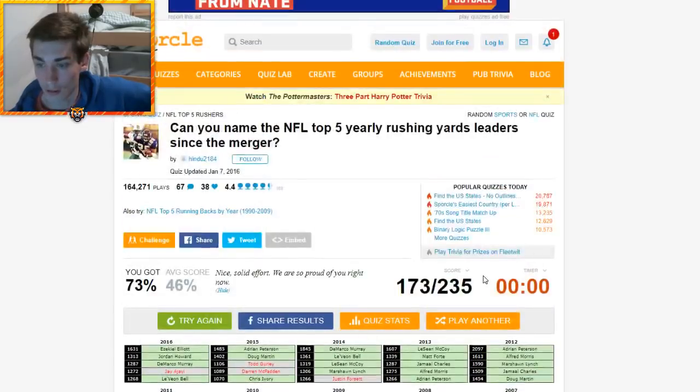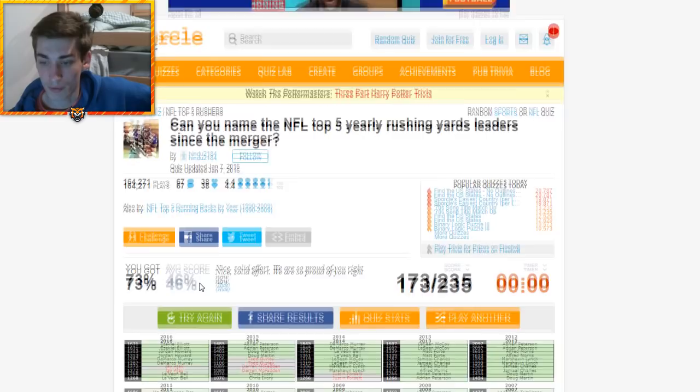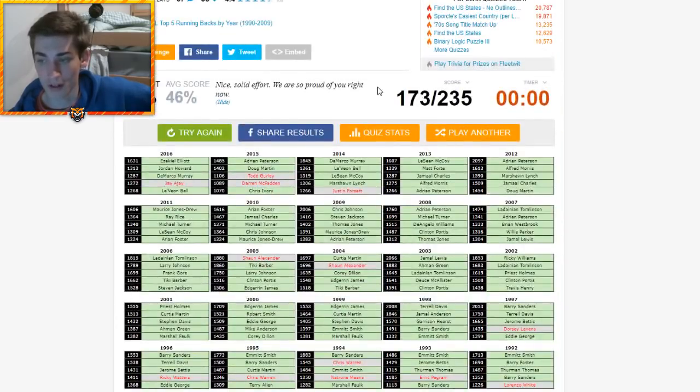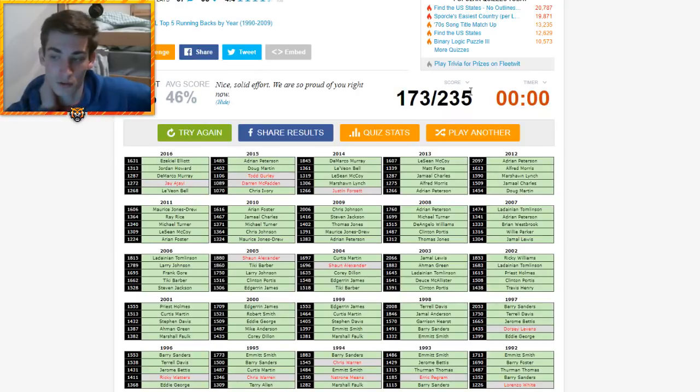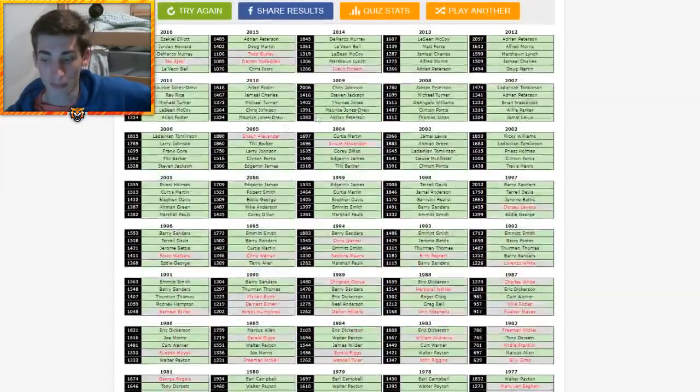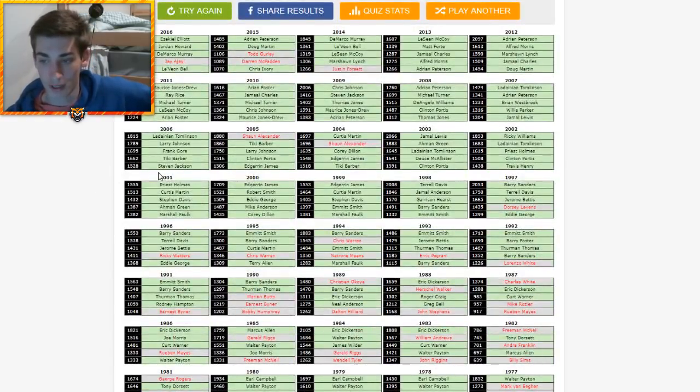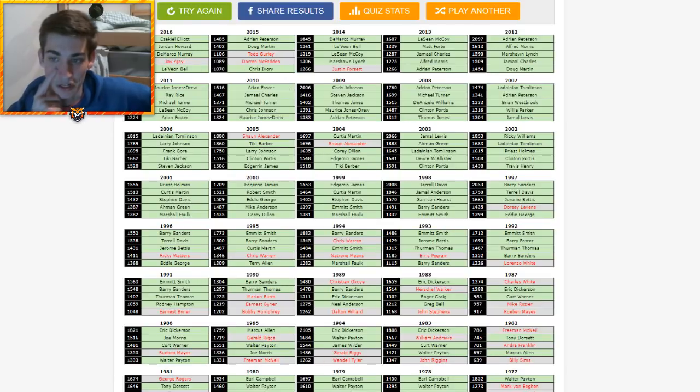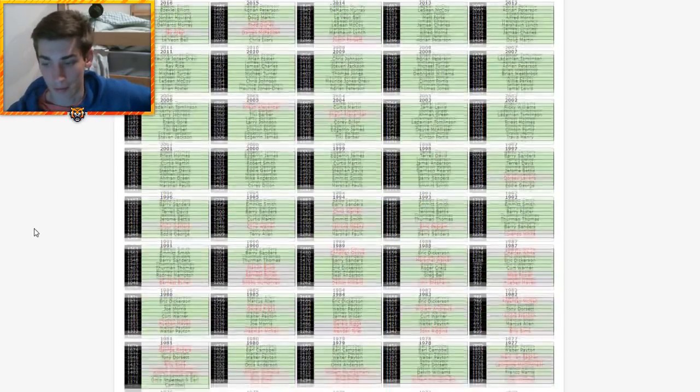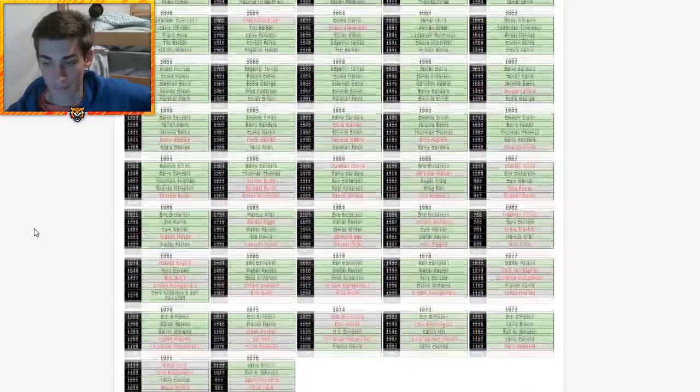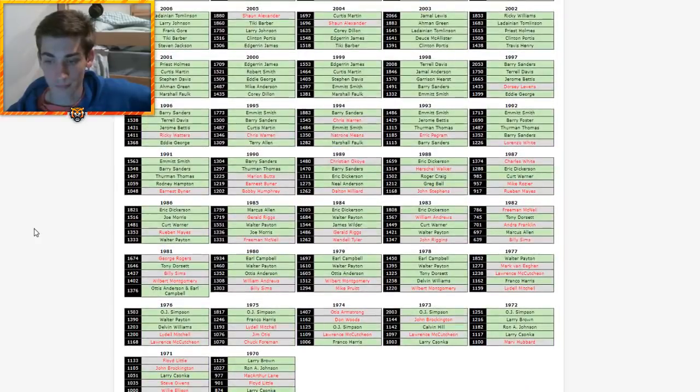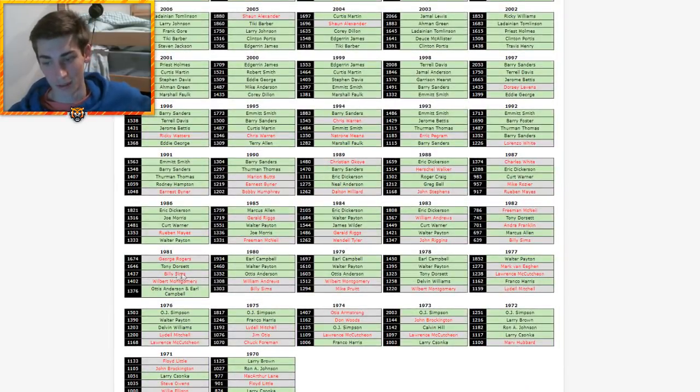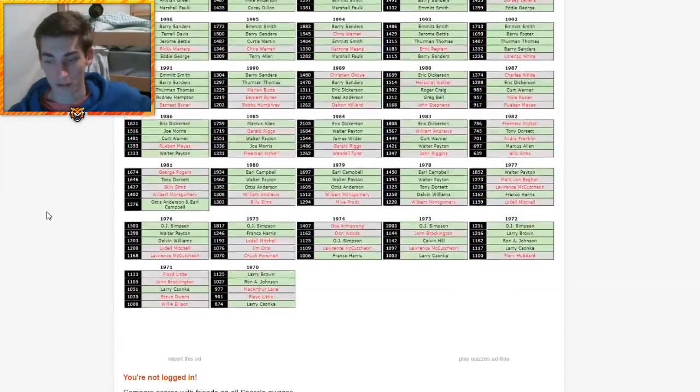Overall. 73%. Average score is 46. Got 173 out of 235. I beat my goal. That was a pretty hard quiz. I should have gotten, obviously, Shaun Alexander. Todd Gurley, Darren McFadden. And JJ. I should have just typed in McFadden. I don't know why I didn't. Billy Sims with the Lions. Ugh. The real number 20 for the Lions.